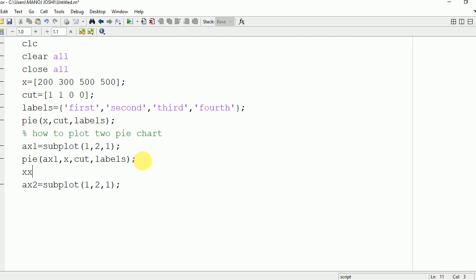Now for second condition we need to define one more sample values. Because x1 equal to one two three. We are going to plot them in the second pie graph. Pie ax2 comma x1.